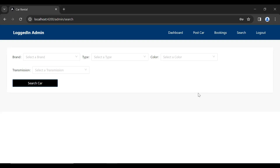Hello viewers, hope you're doing well. In the previous video I implemented the functionality of the search car API in Spring Boot and Angular for the admin module. Today in this video I'm going to implement an API to search the car for the customer module. So let's get started.